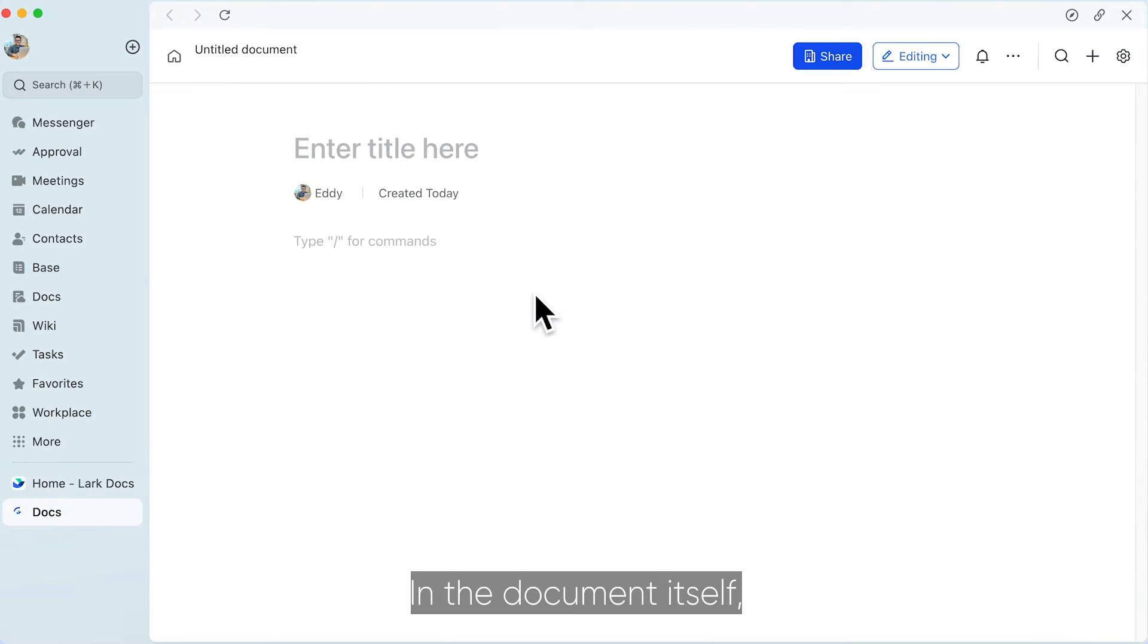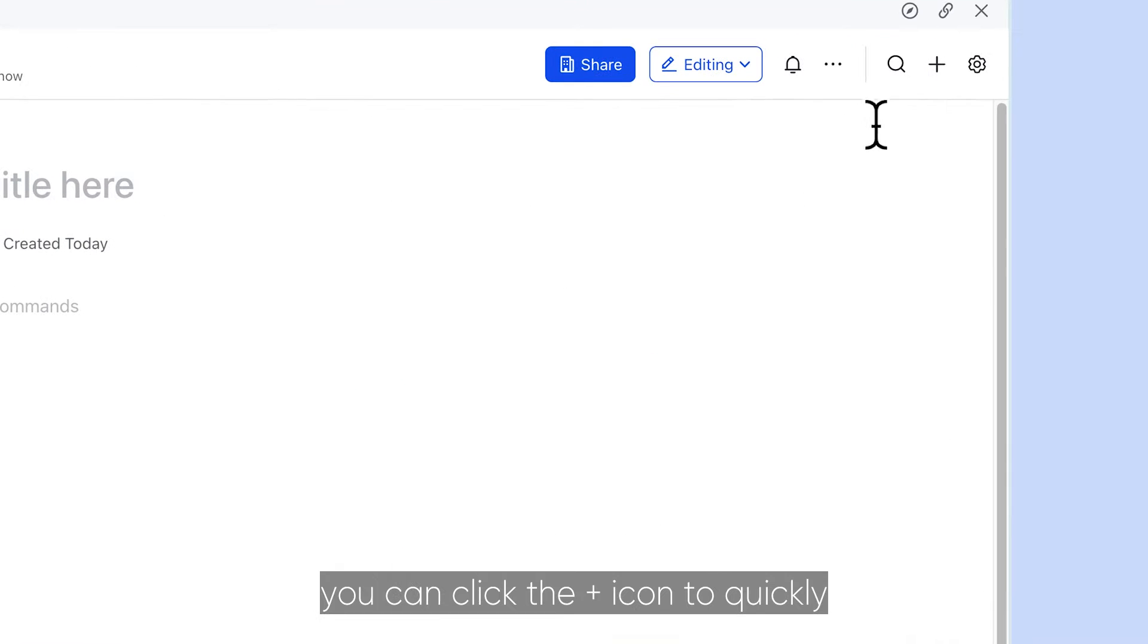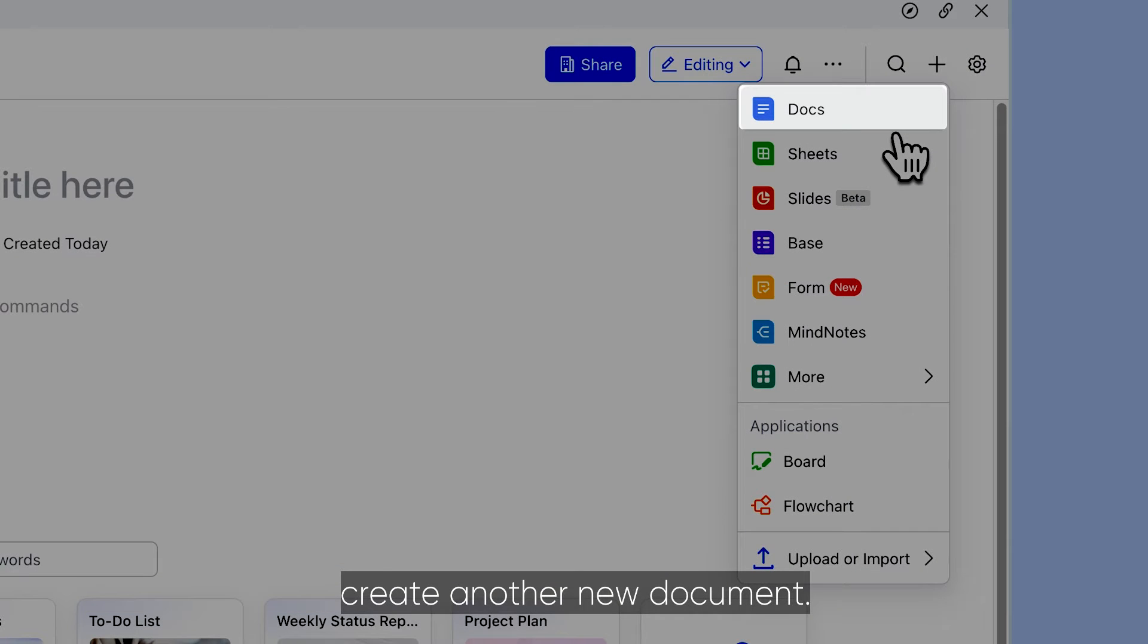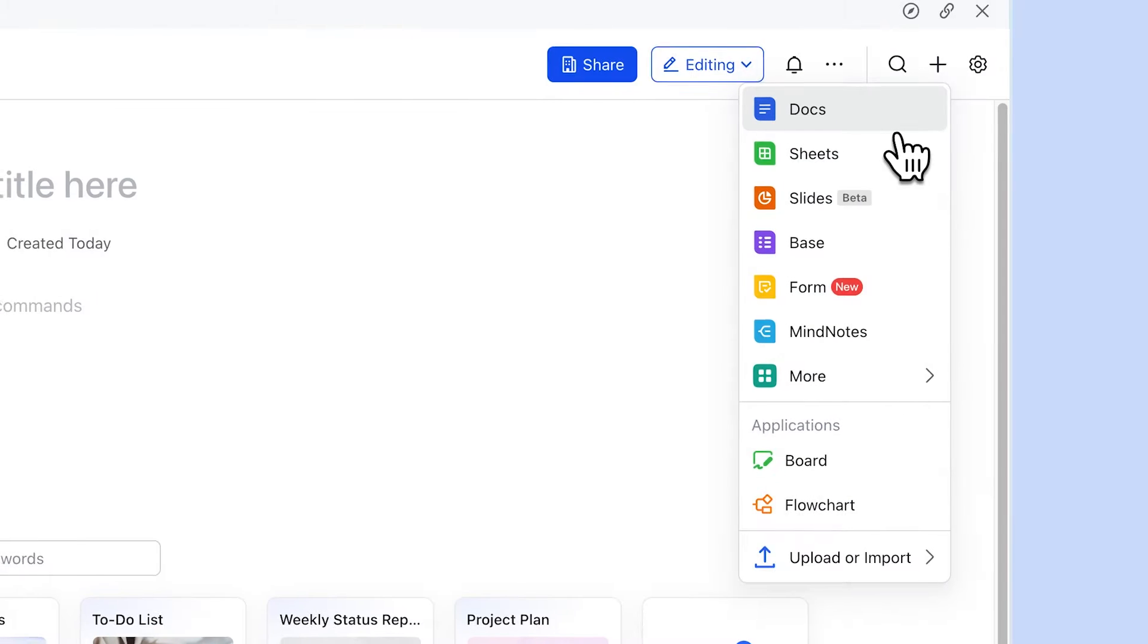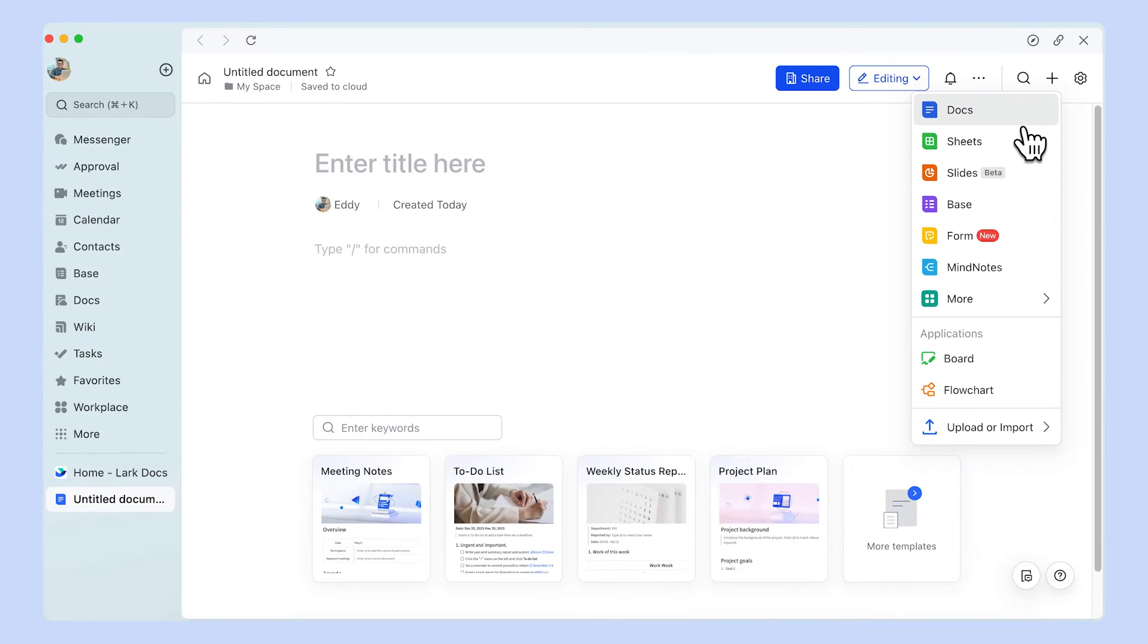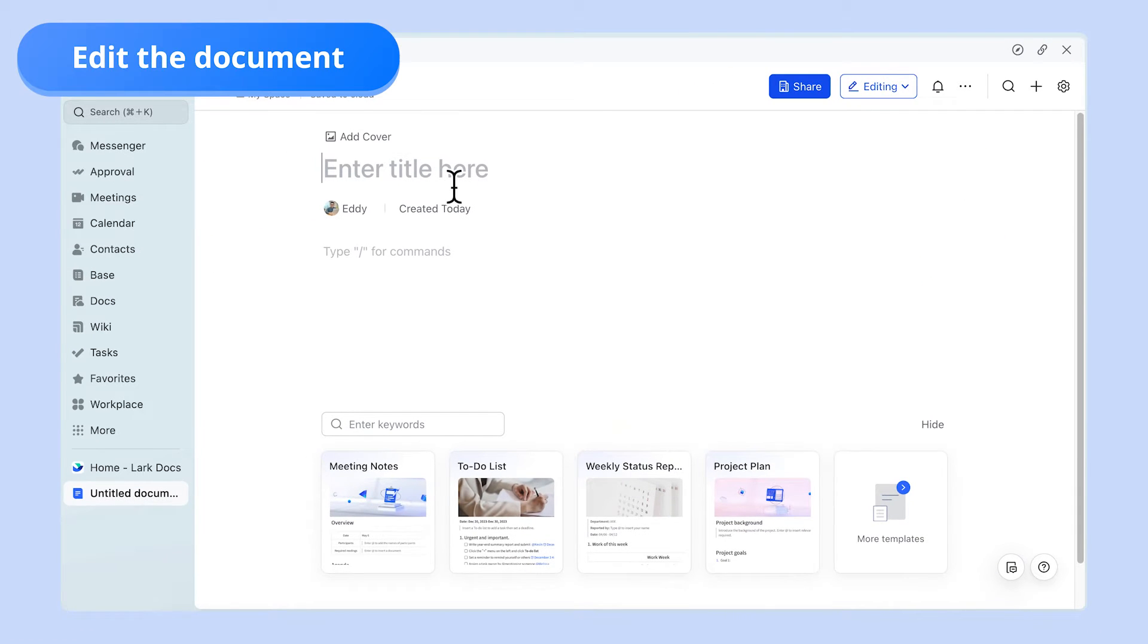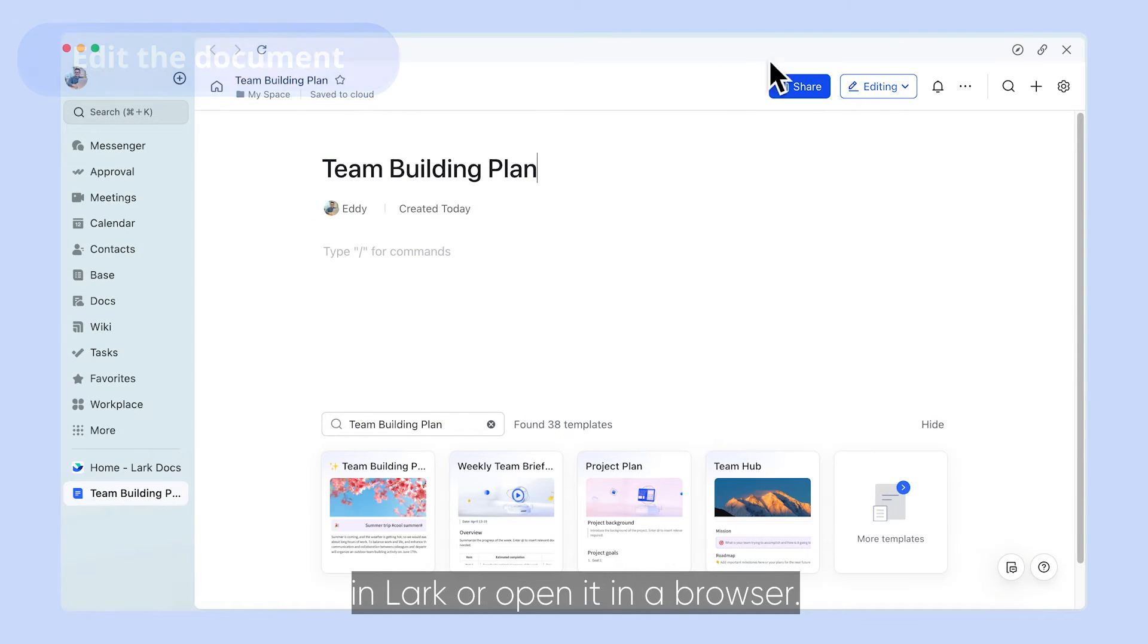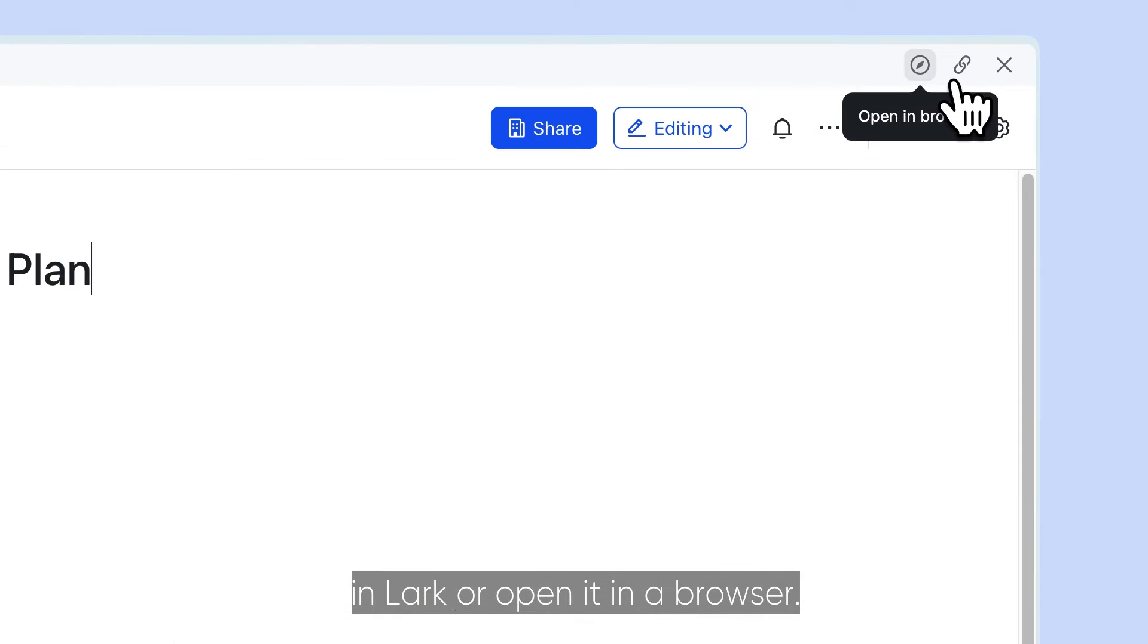In the document itself, you can click the plus icon to quickly create another new document. You can edit the document directly in Lark or open it in a browser.